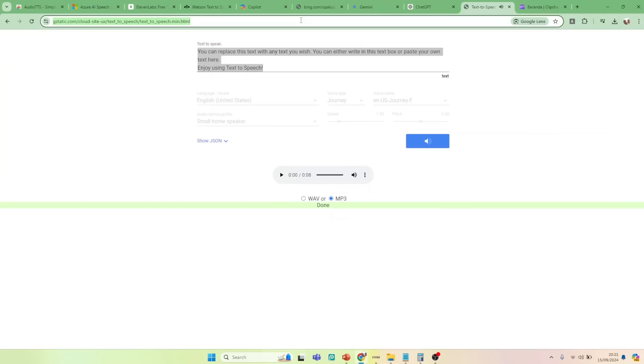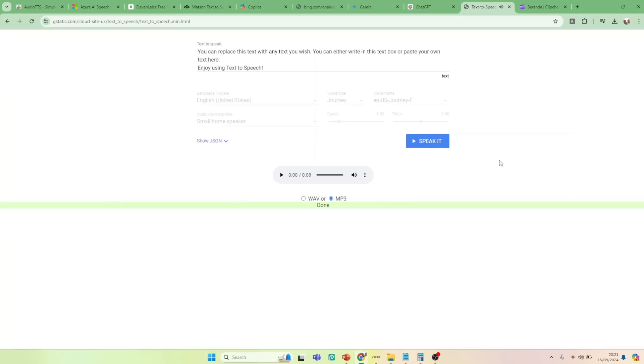You can replace this text with any text you wish. You can either write in this text box or paste your own text here. Enjoy using text-to-speech.